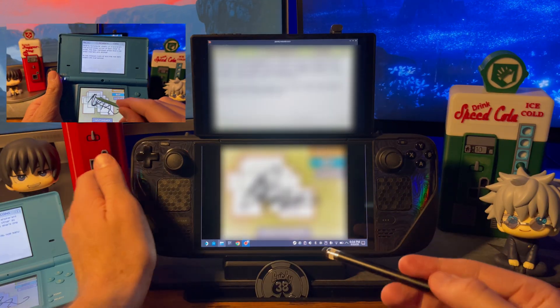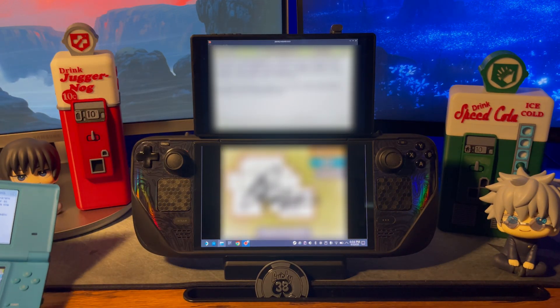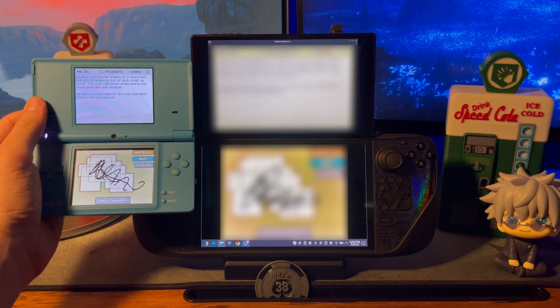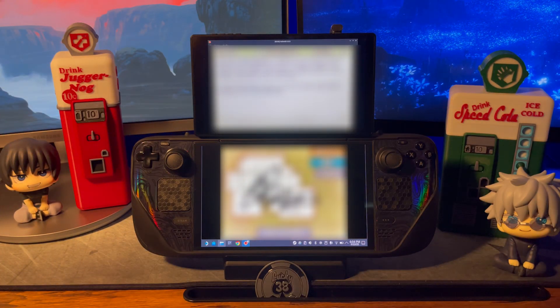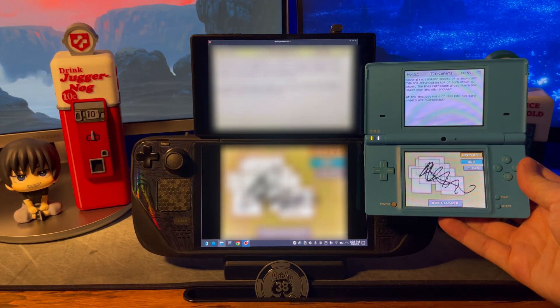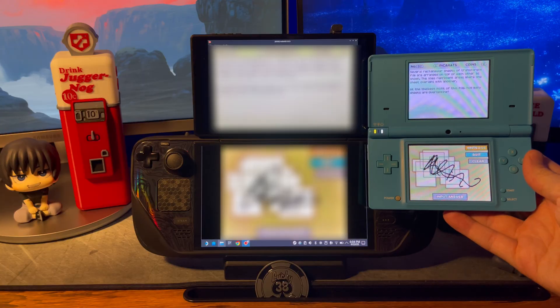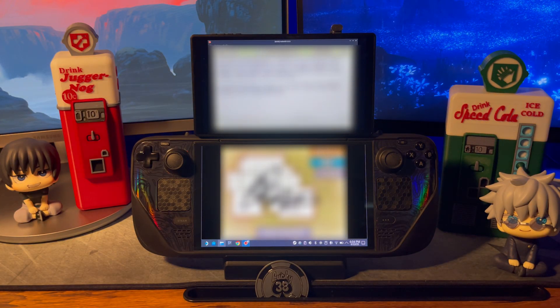For now it just requires you to stretch one window over both screens. Then you just need to adjust the properties in the settings to make it all look good. Later in the video I will show you the exact configuration I use.